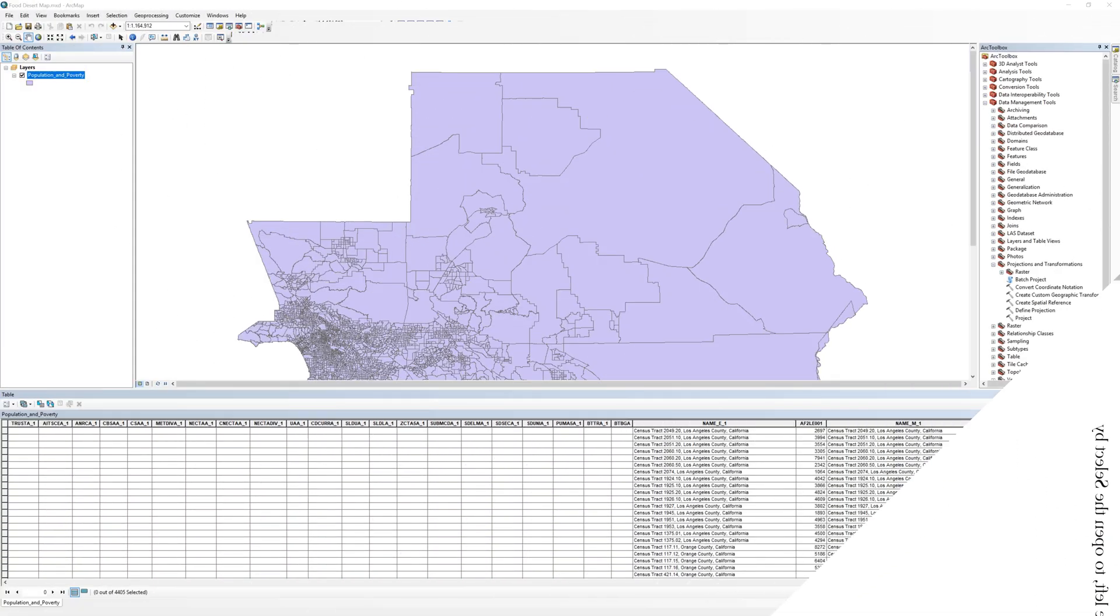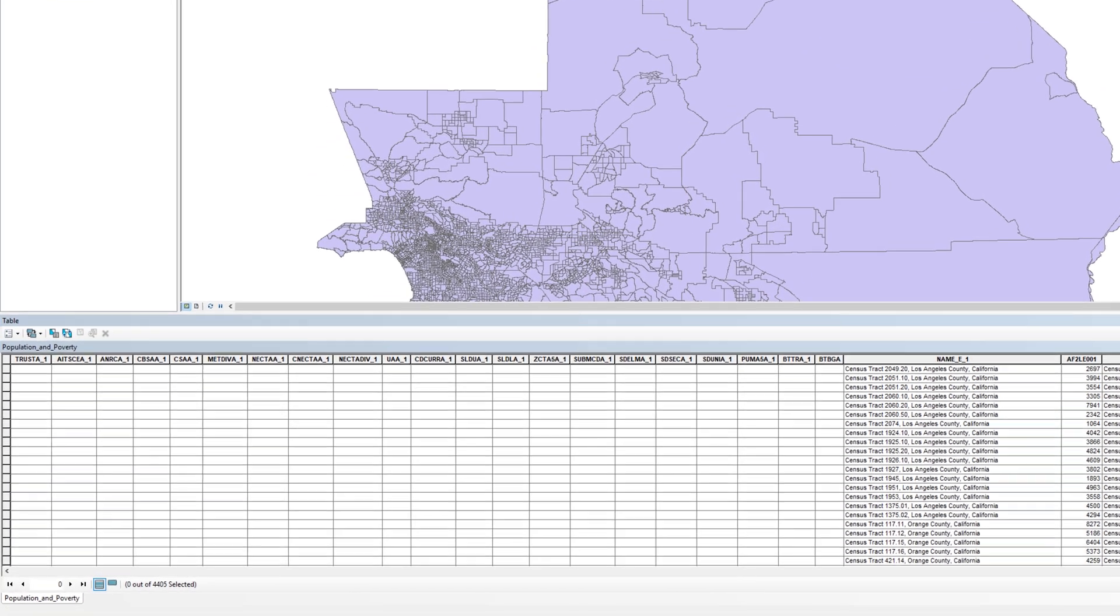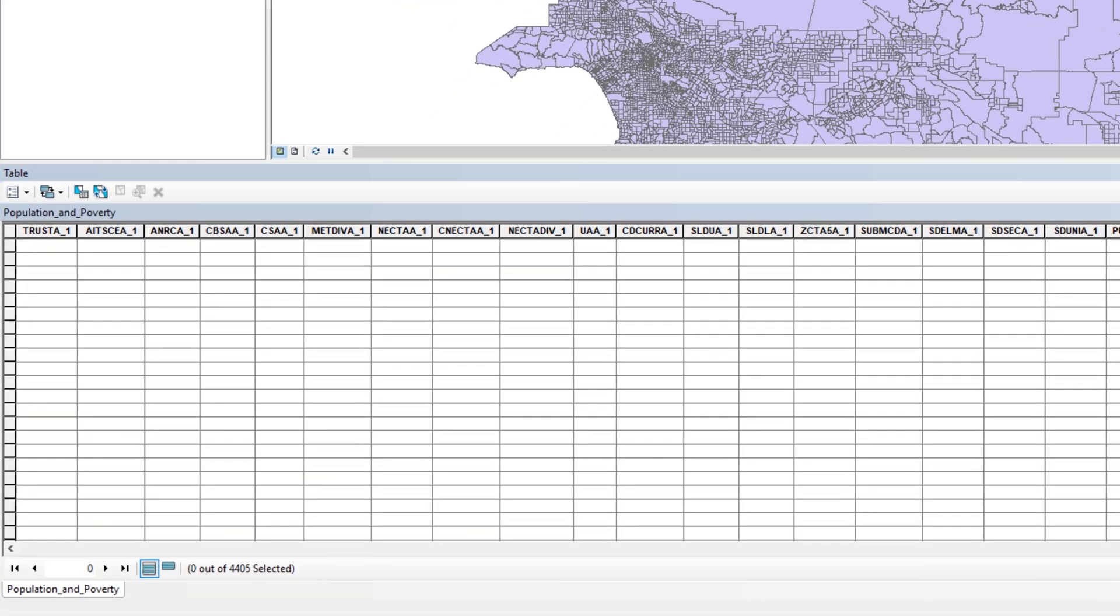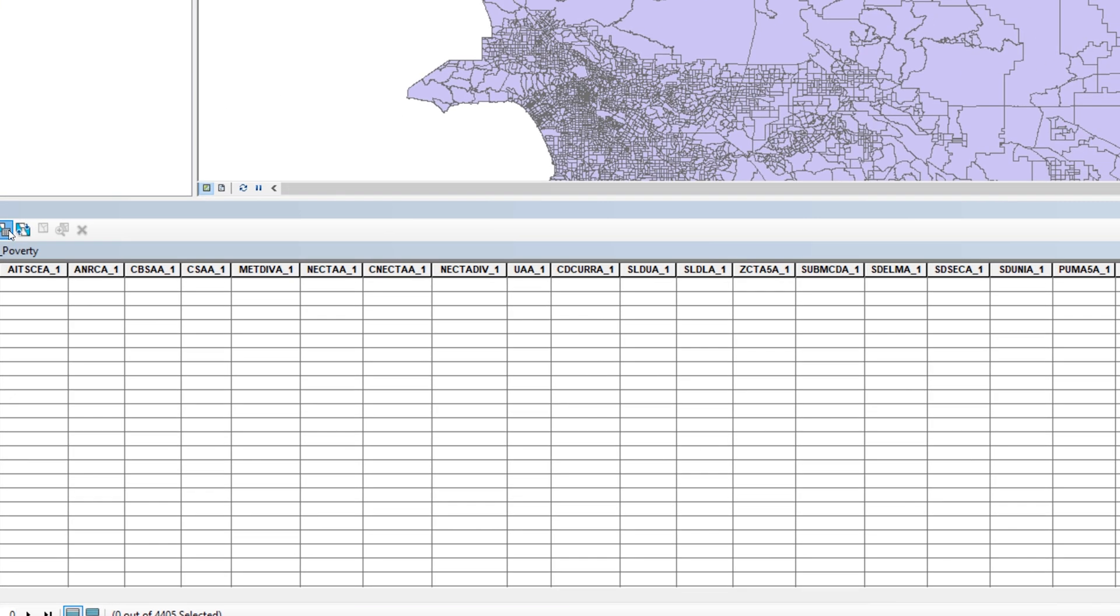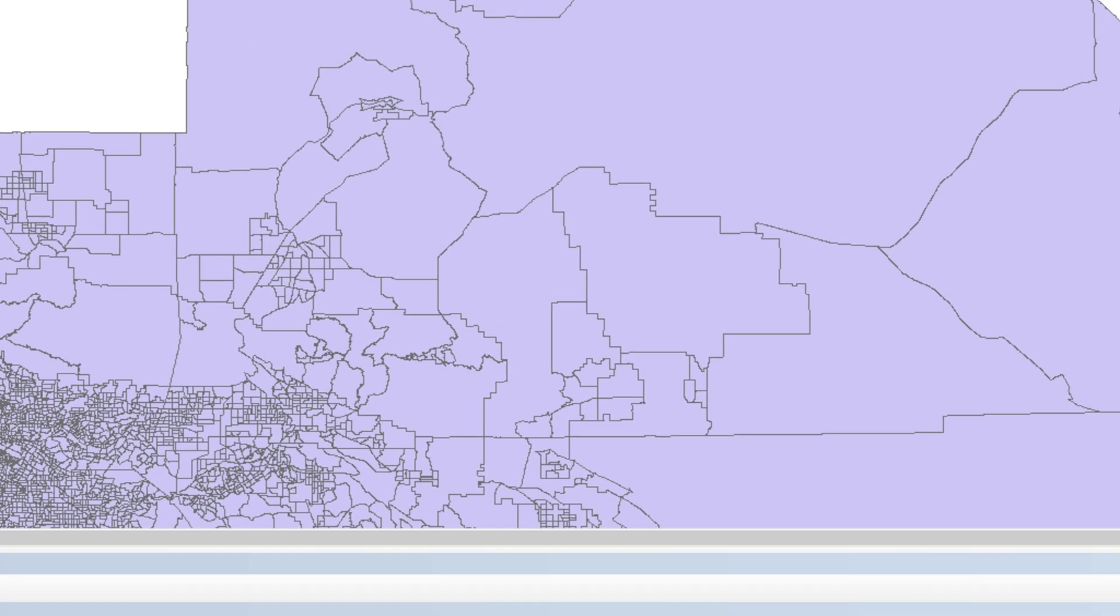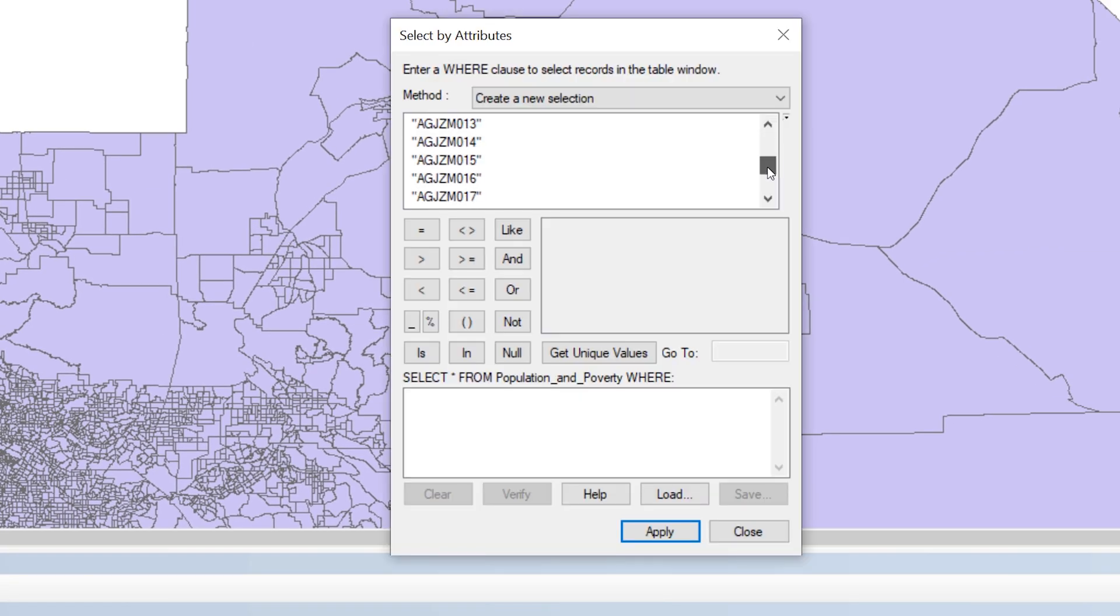On the attribute table, click the Select by Attributes button, which is the third icon from the left, to open the Select by Attributes query builder. Enter the following expression.